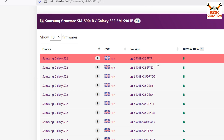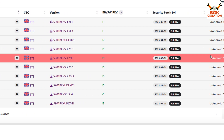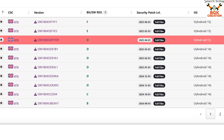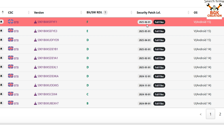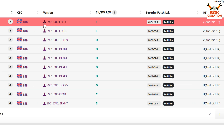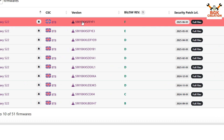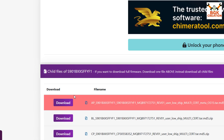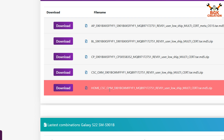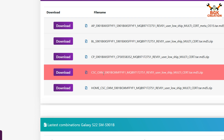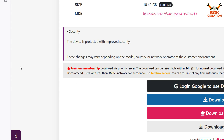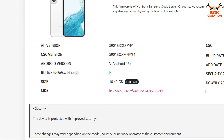The latest firmware is listed at the top. You can see Android 15 with a release date of 1st June 2025. To check the CSC code, click on the latest release and scroll down. I can see the CSC code OXM, which is what I am going to flash, so the BTB firmware is suitable for my phone.